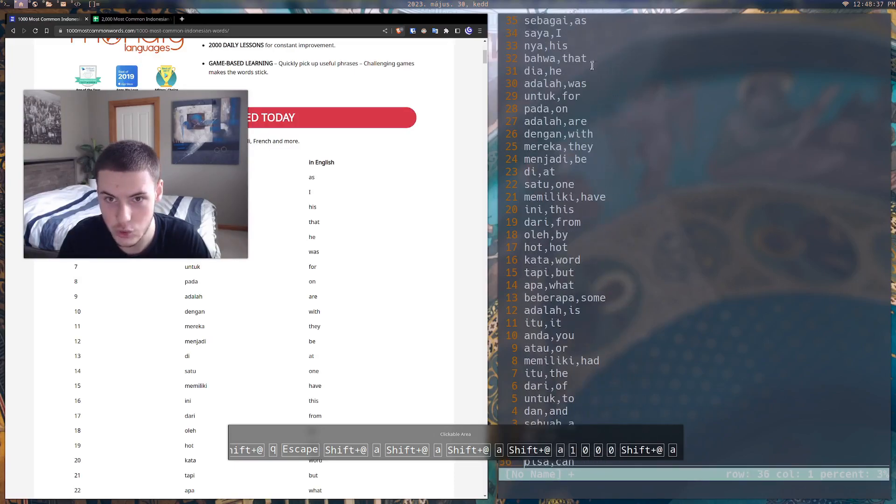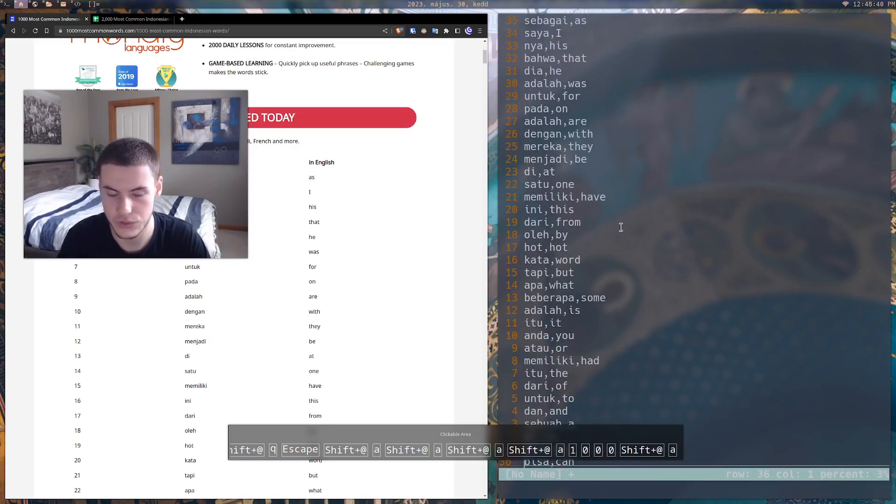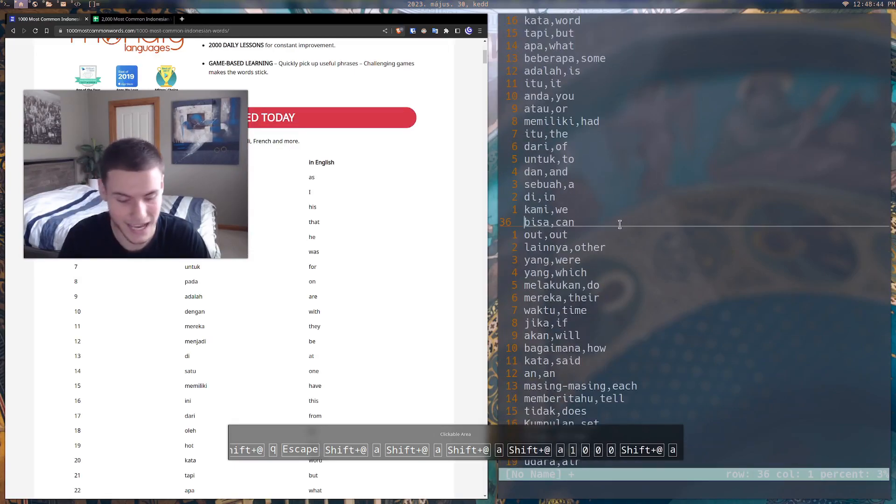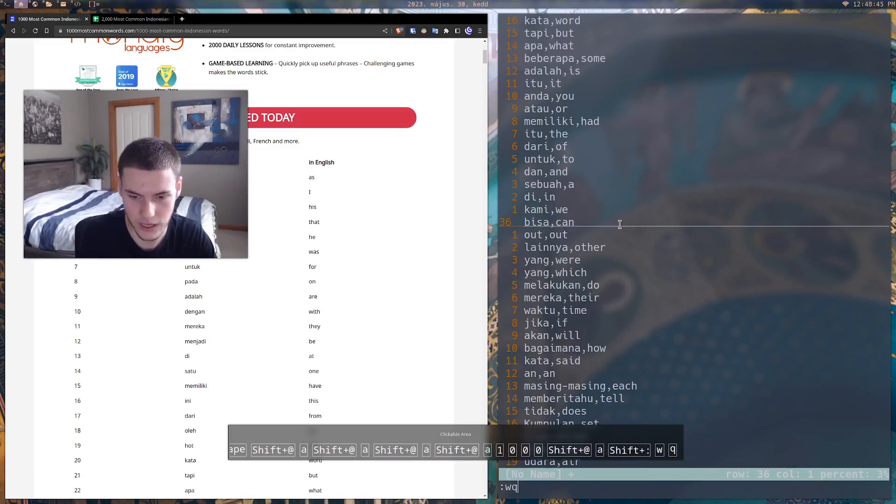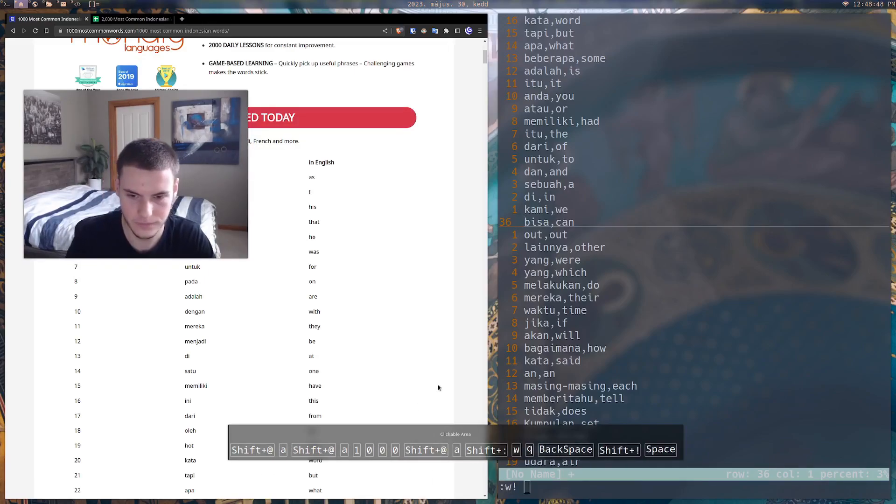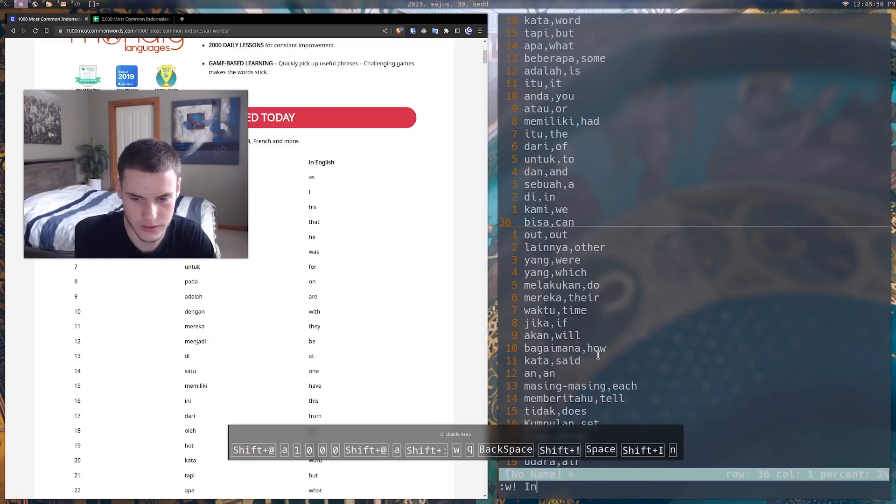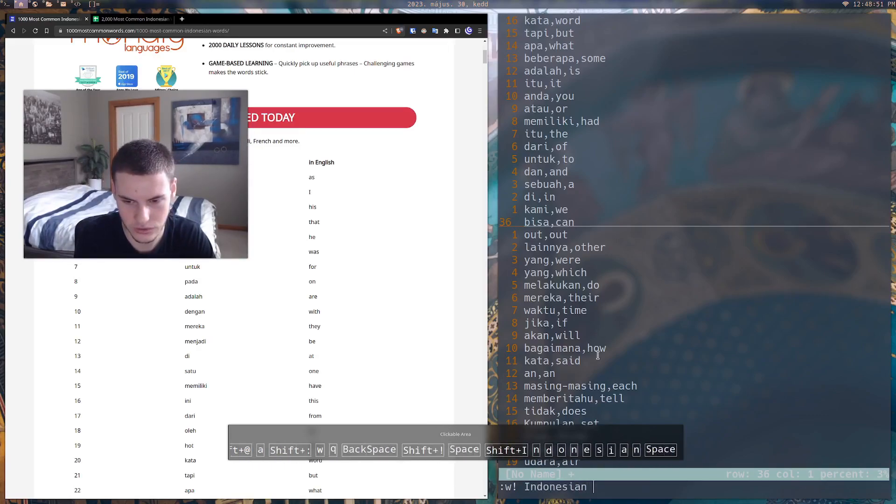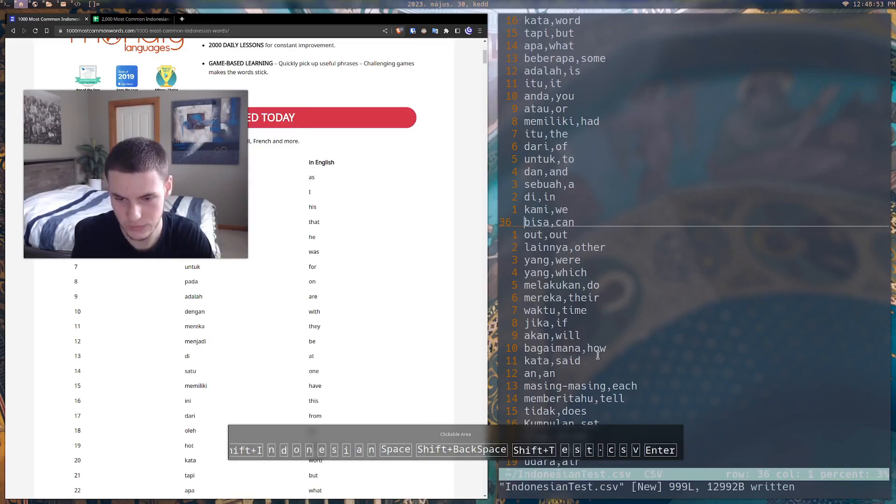It's as simple as that. Once we do that, what we can do is save this file as Indonesian test dot CSV.